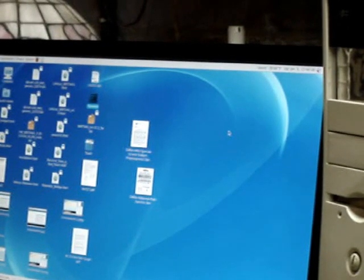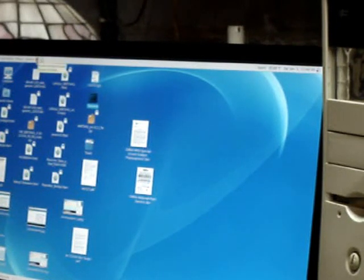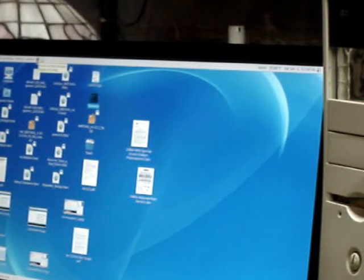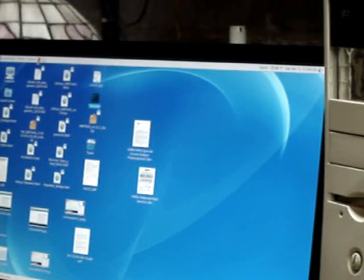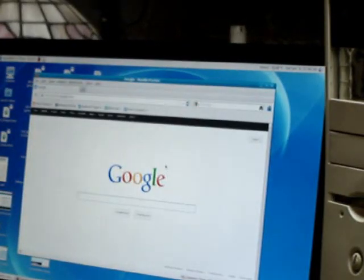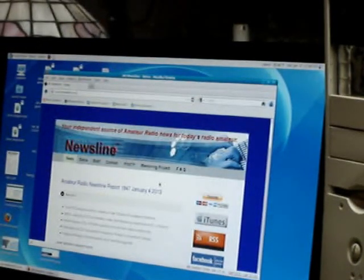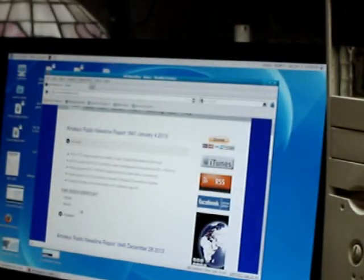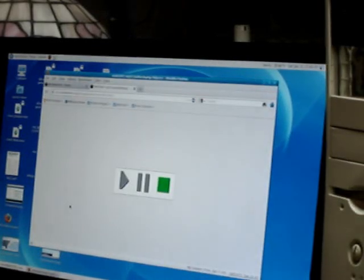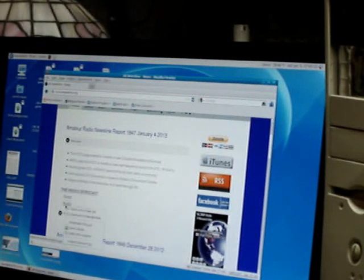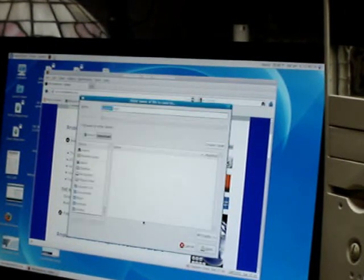We'll download an mp3 file. I'll pick the amateur radio news line broadcast because that's something that I'm interested in. Going to their website, and I don't want to play it, I want to download it. Save link as.